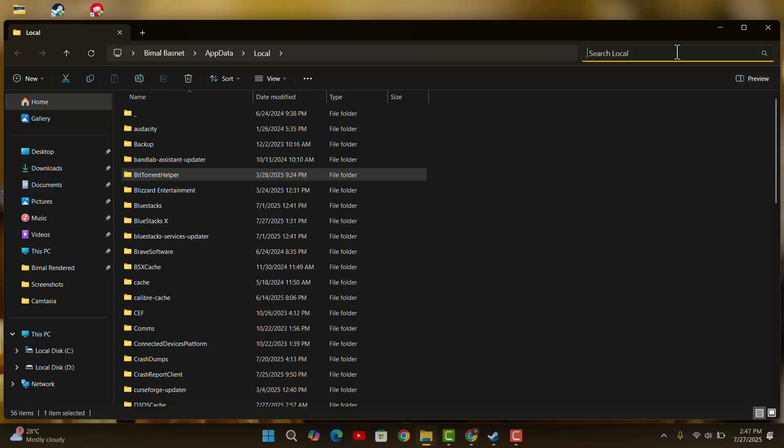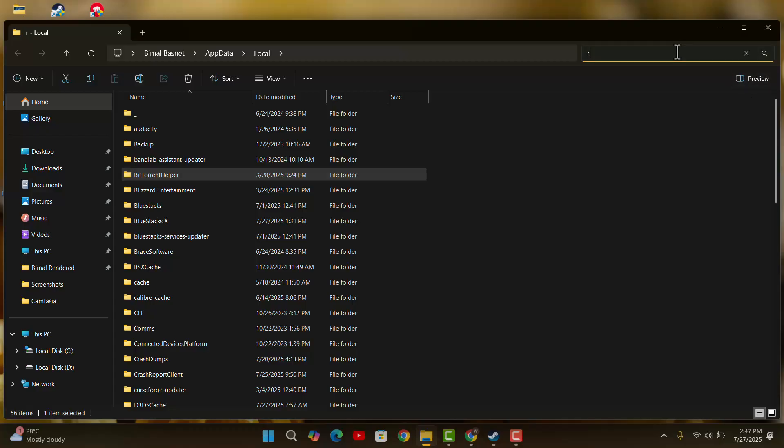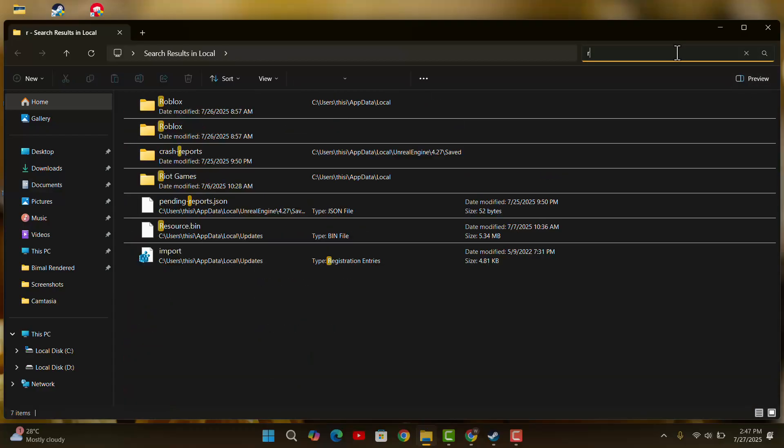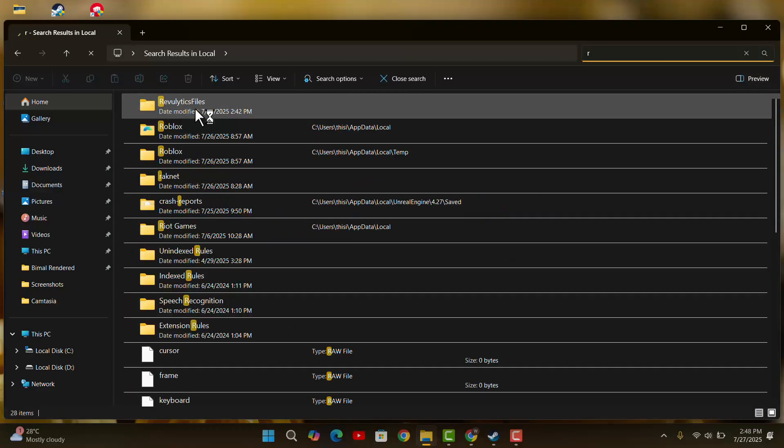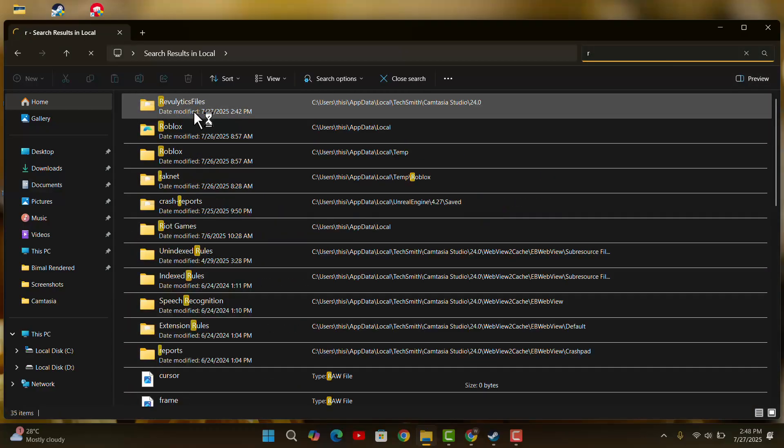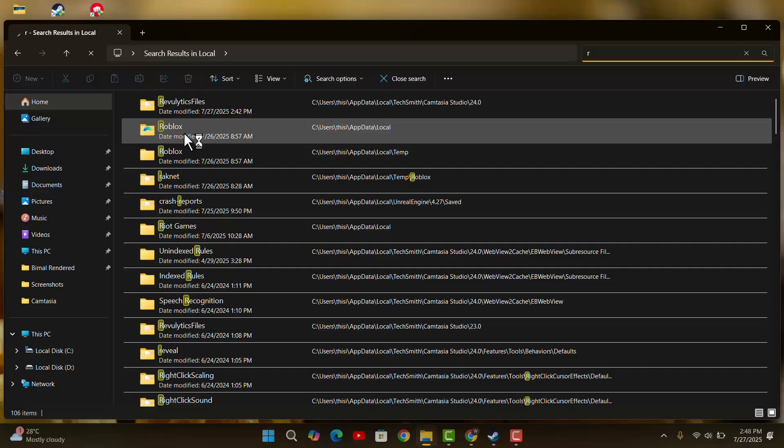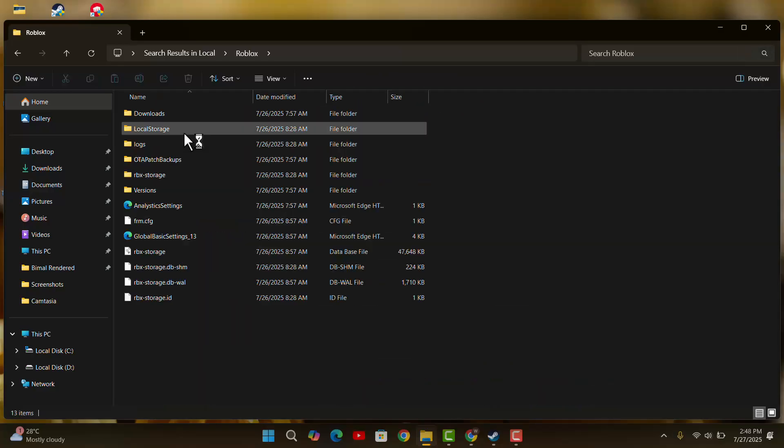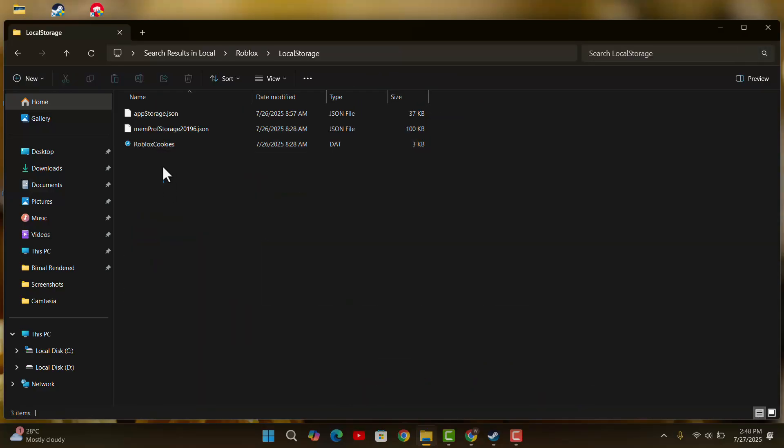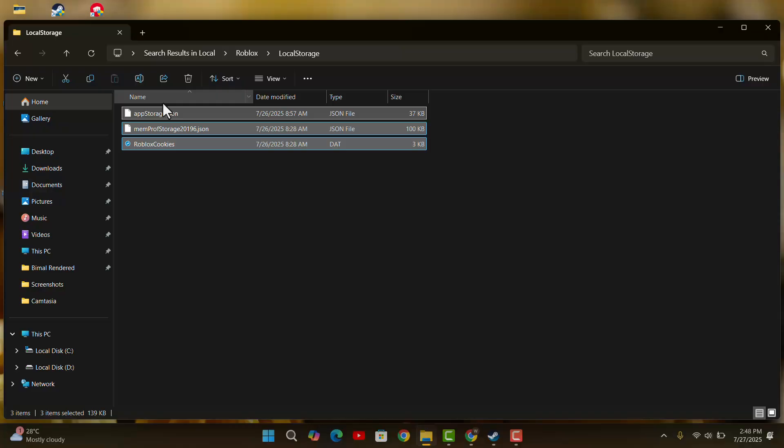Then you want to go ahead and locate the Roblox file. Double-click on it. When you see Local Storage, you want to double-click and make sure to select it all and click on Delete.